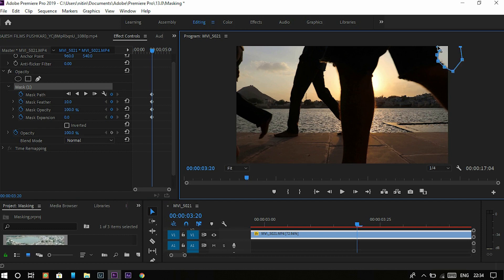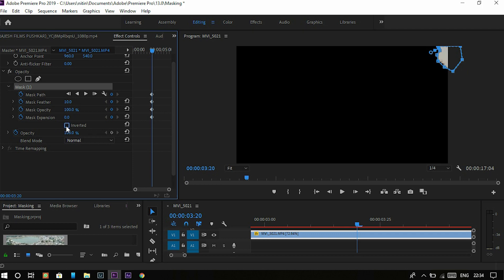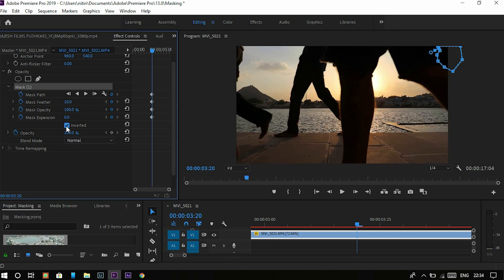But as you can see, the part we want is now gone. And this is not what we want. So for doing it correctly, you just have to click on this inverted button like this. And boom, everything just inverted. And this small part is now masked out.